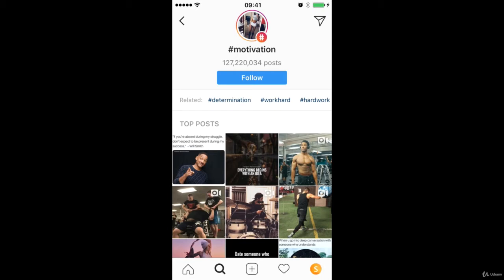And one of the cool new features about Instagram is that you can actually now follow hashtags. So for example on screen you can see hashtag motivation, you can see how many posts that applies to, 127 million, and I have the opportunity to follow that.